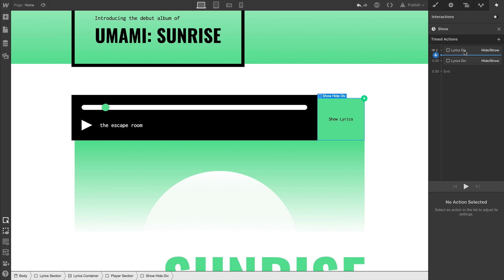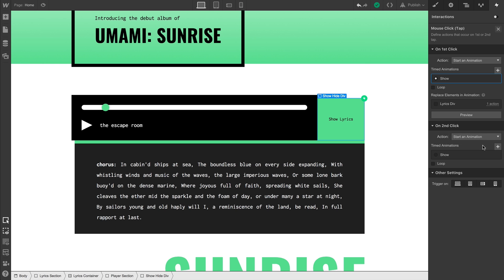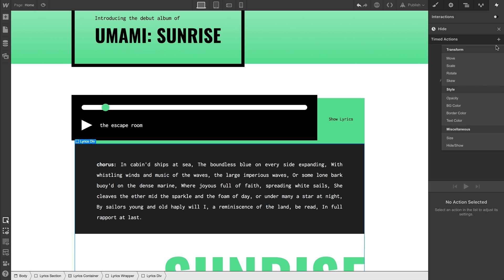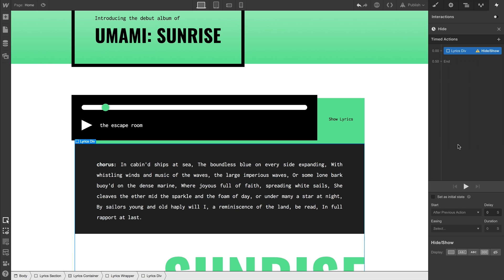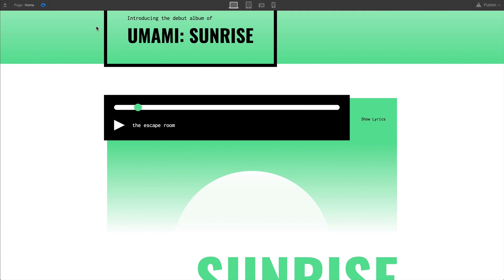And we'll go back out to the trigger. And on the second click, we want to do a different timed animation. This time, we'll create one called Hide. We don't need an initial state here. In fact, all we need is a single action. We'll go in, and we'll make sure to switch back to display none. If we go to Preview,